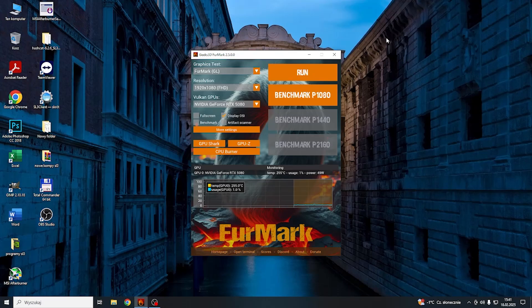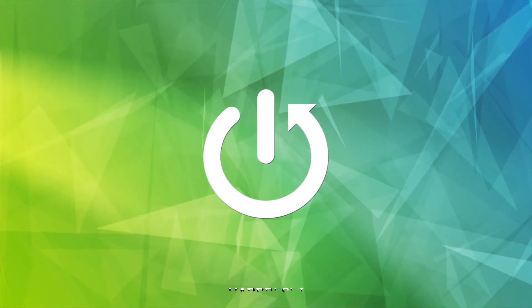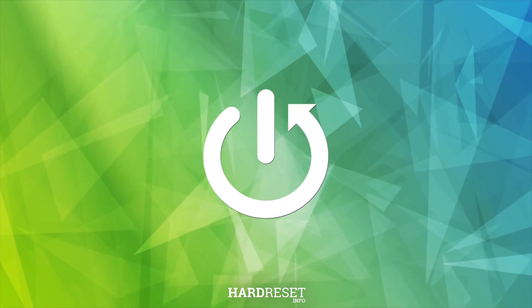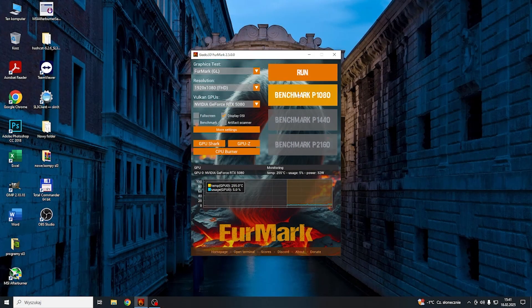Hello, in this video I'm going to do a stress test in Geeks 3D FurMark on GeForce RTX 5080. So let's start the benchmark.